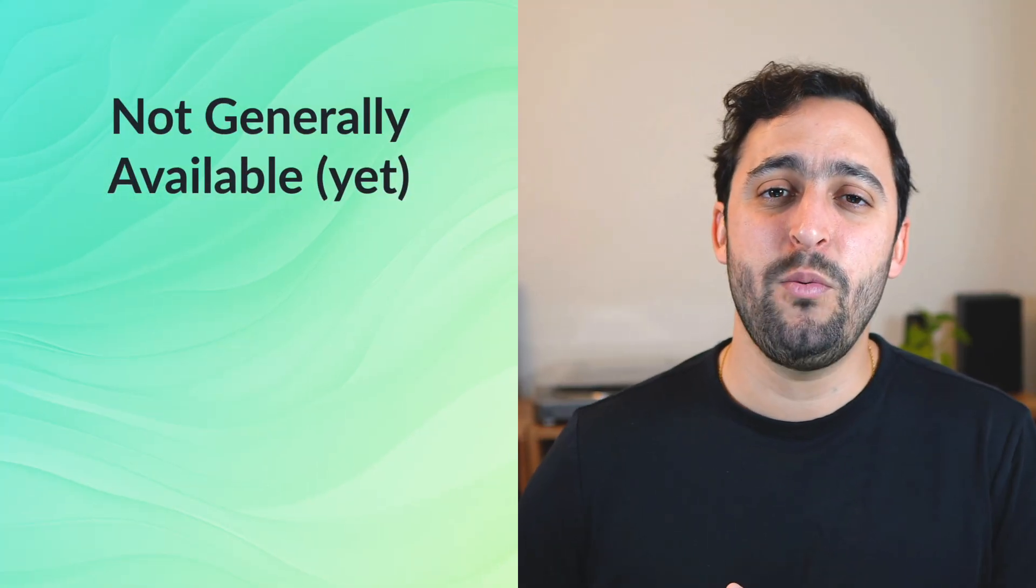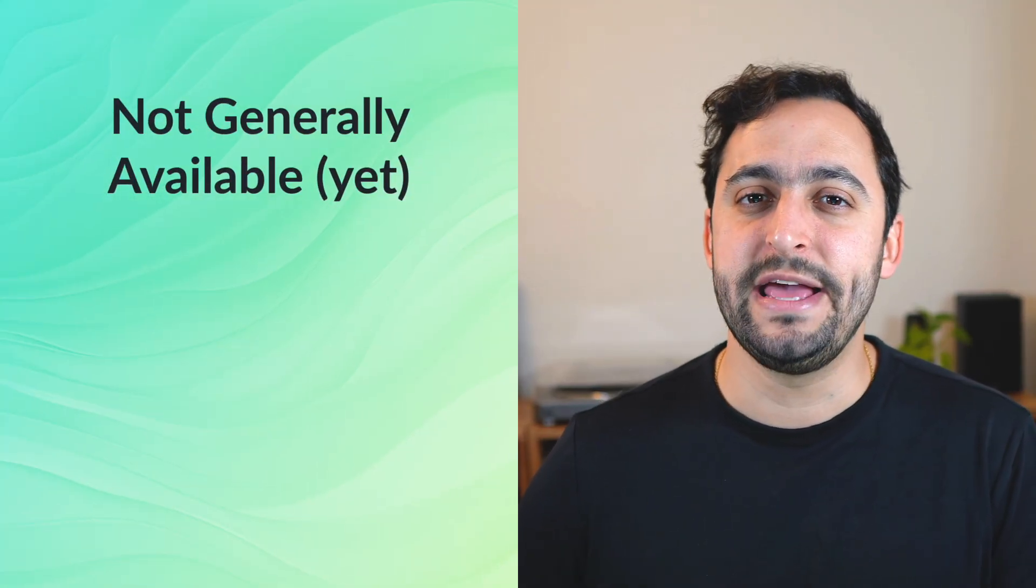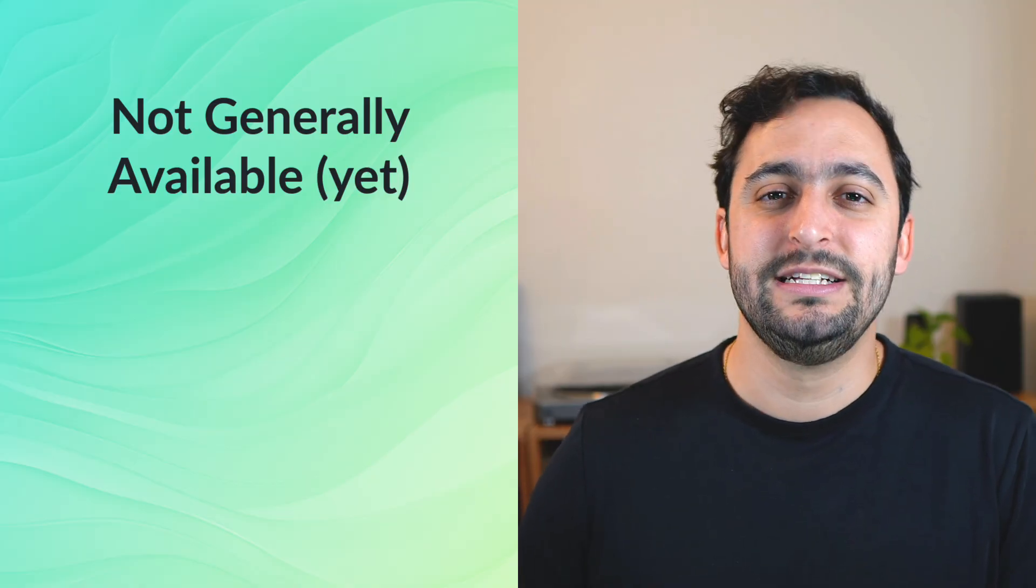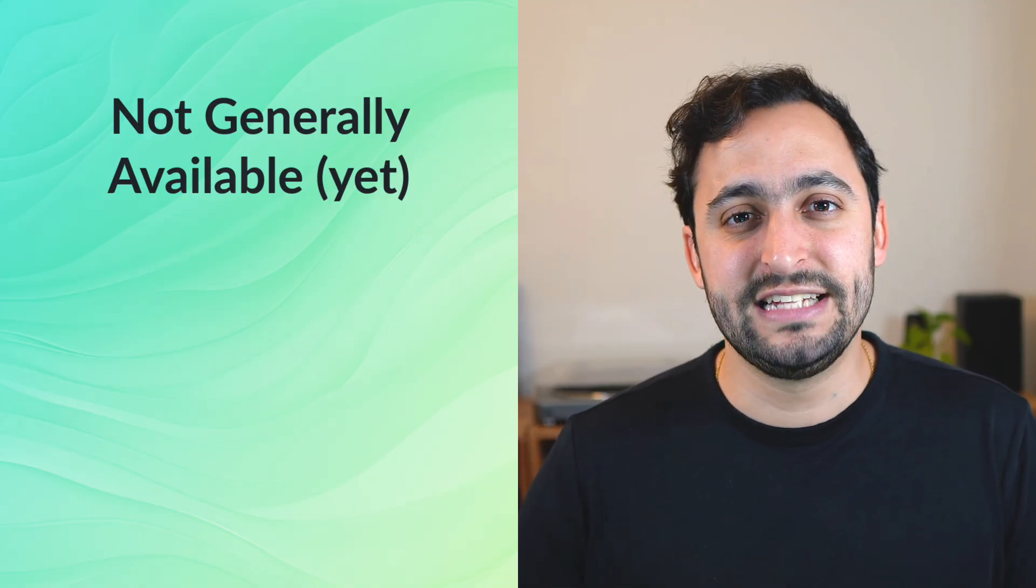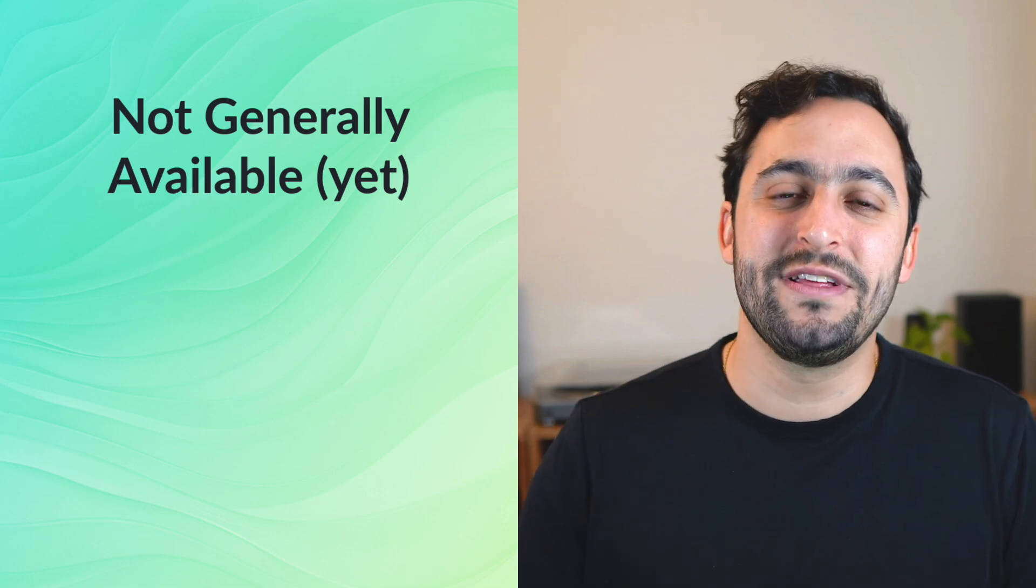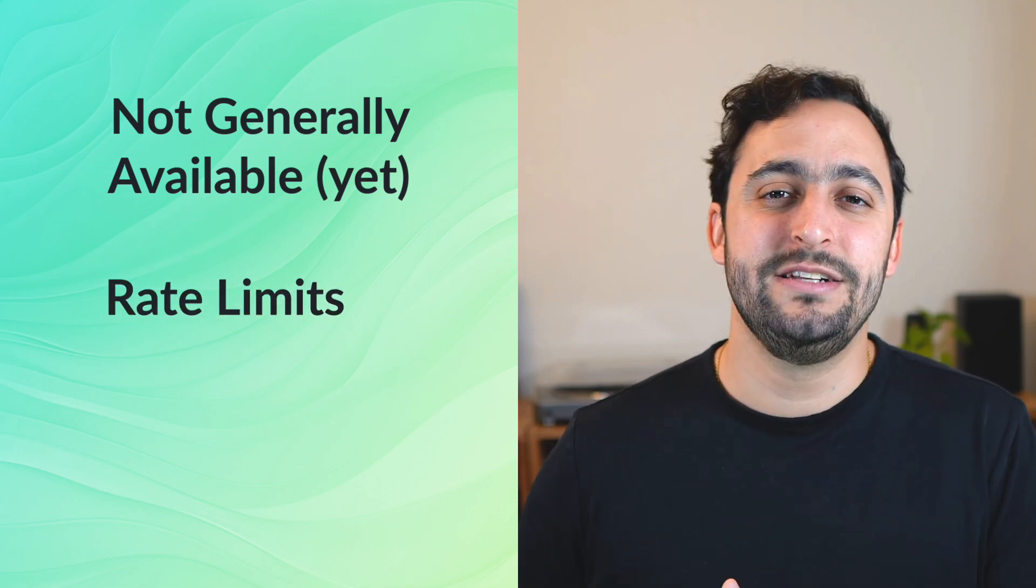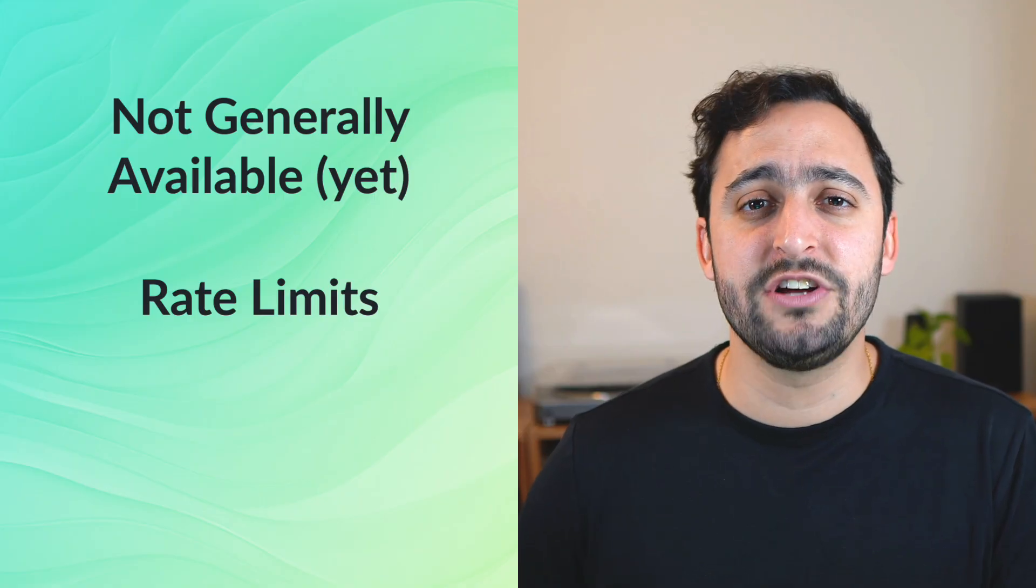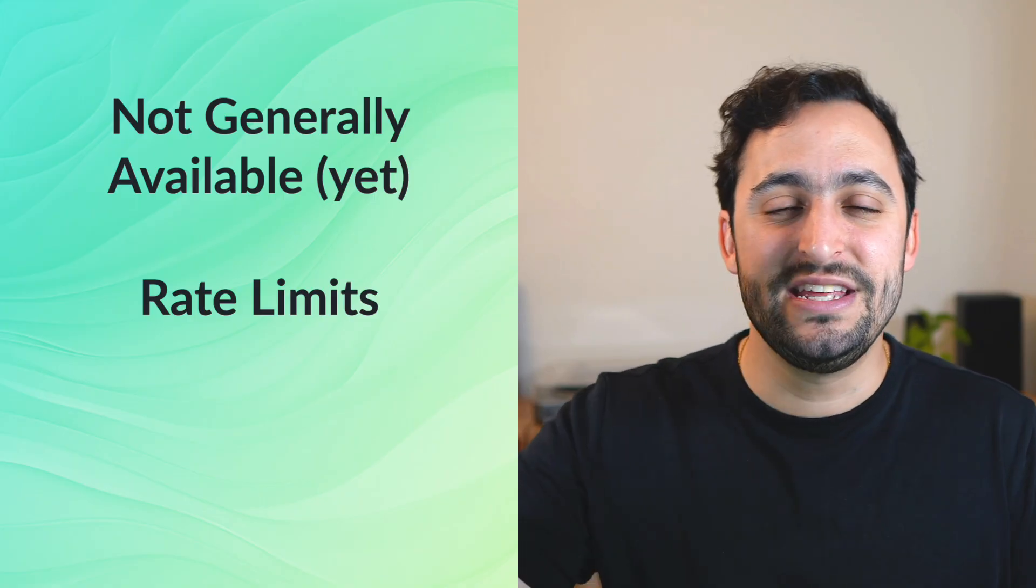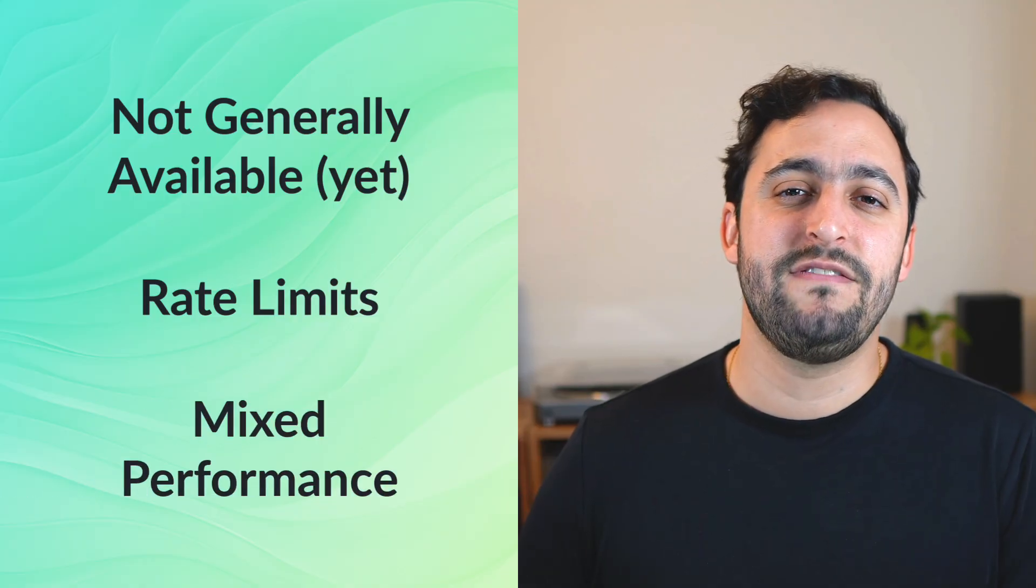Before we wrap, I do want to cover some important caveats with this function. Number one, this is still only available for users on the beta channel and with a Copilot Pro subscription. So, chances are you don't have this on your version of Excel yet. But hopefully, Microsoft is going to start rolling this out to more users pretty soon. Number two, there is the rate limit of 100 Copilot functions every 10 minutes. So, make sure you leverage the spill functionality whenever possible.